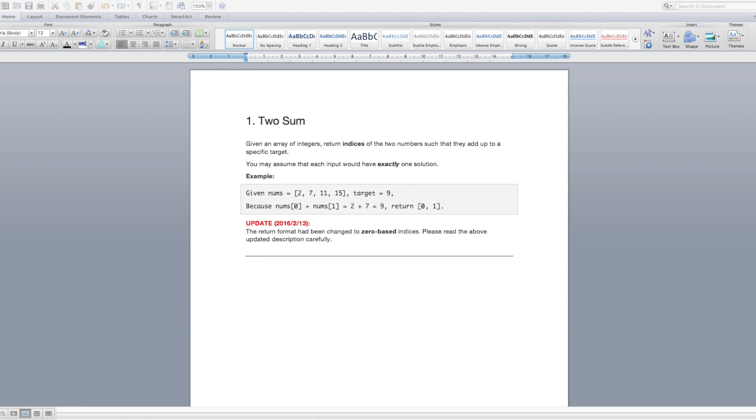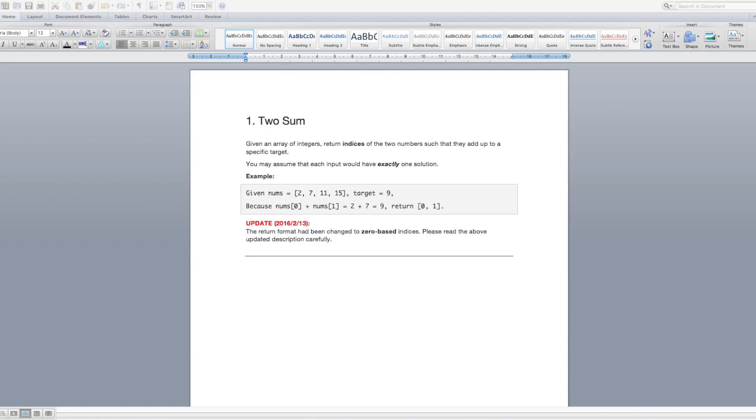So for this one we're going to be solving question 1 on LeetCode called Two Sum. Given an array of integers, return indices of the two numbers such that they add up to a specific target. You may assume that each input would have exactly one solution. So they give you an example where you're given the numbers 2, 7, 11, and 15 in an array with a target of 9. Because 2 plus 7 equals the target 9, we return the indices 0 and 1 as our answer.